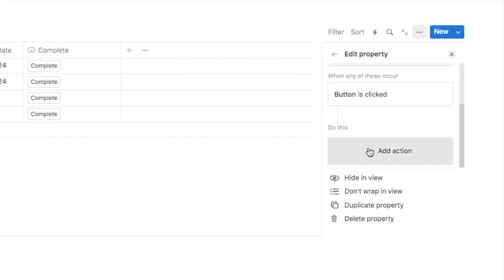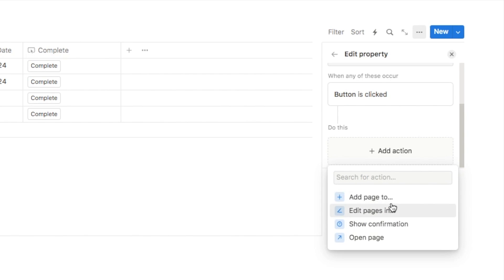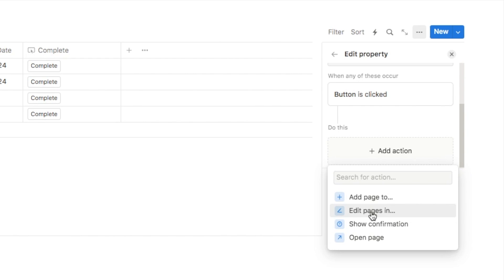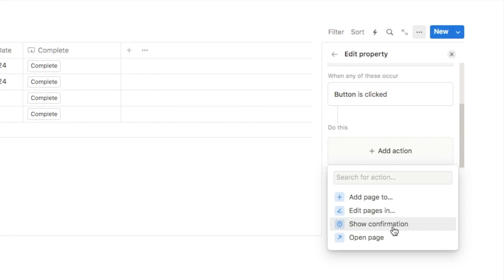Scrolling down, we can add an action — what we want the button to do when clicked. The options are: add a page to (this database or a different one), edit pages in (the current database or a different one), show a confirmation message on screen, or open a page.